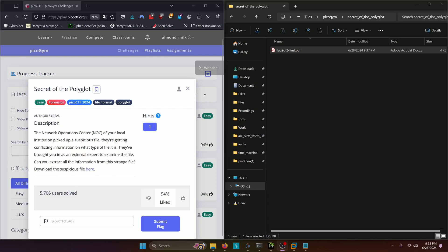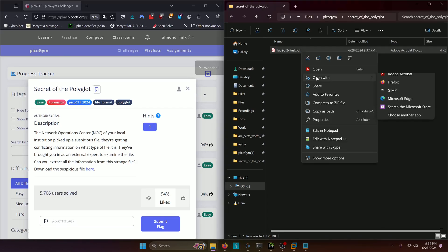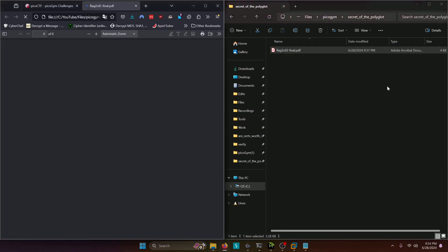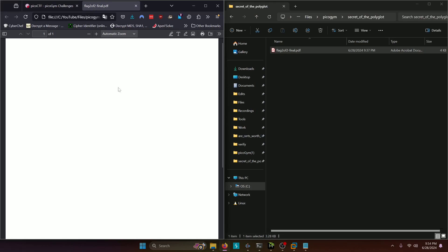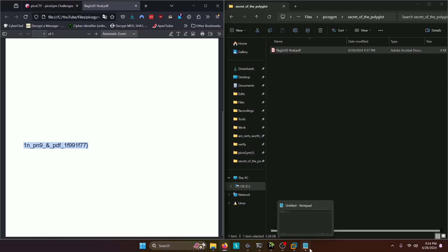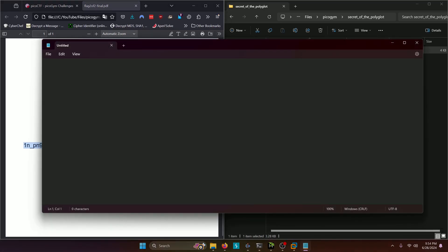So if you download the file, you'll get a flag2of2final.pdf. And if we open that and scroll down, we'll see that we have the second part of our flag. So we'll copy that and post it in a notepad document for future reference and usage.